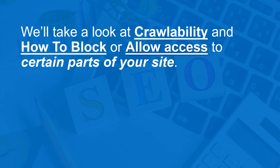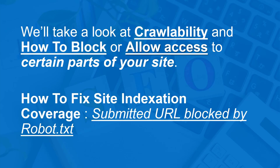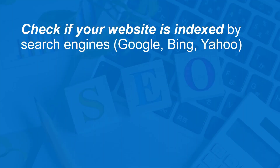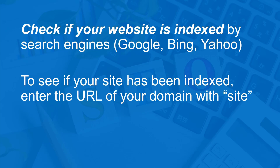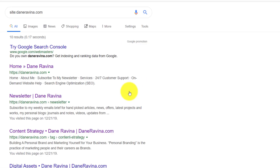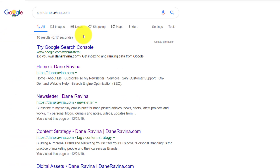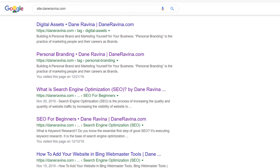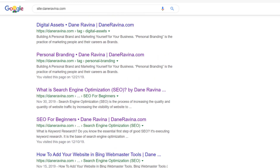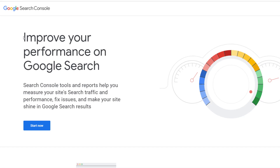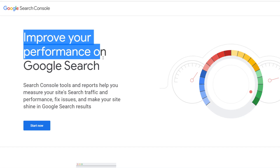Now let's take a look at crawlability and how to block or allow access to certain parts of your website, and how to fix site indexation coverage issues — specifically submitted URLs blocked by robots.txt. To check if your website is indexed by search engines like Google, Bing, and Yahoo, go to the search engine's search box, type 'site:' followed by your domain URL. This will show the number of pages that your site has indexed.